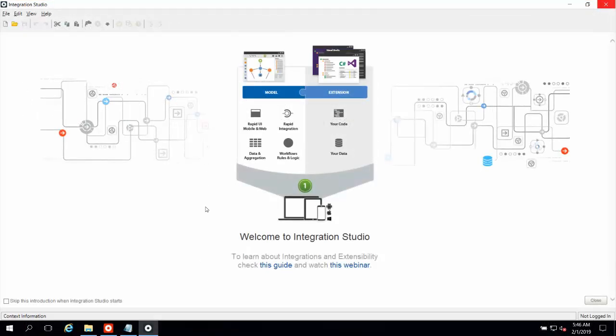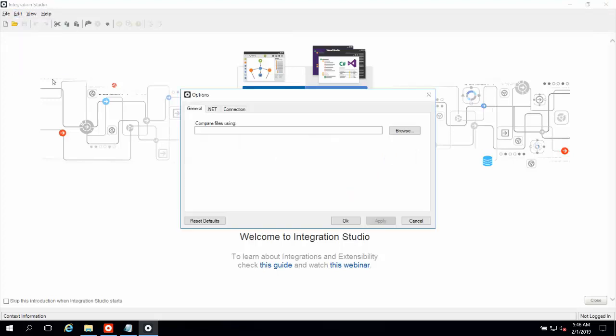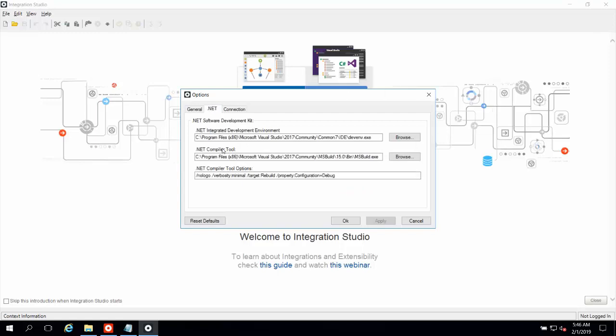I've opened Integration Studio, the OutSystems tool for creating extensions, and before I get started creating an extension, I want to go ahead and take a look at the options, and specifically the compiler options for .NET. And in this case, I want to make sure that the configuration is set to debug. The default is release, which is great when you're releasing a component. But if you wanted to be able to debug an extension, you'll need to switch this configuration to debug. Just make sure that you turn it back to release and republish your component when you're finished debugging.